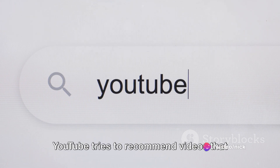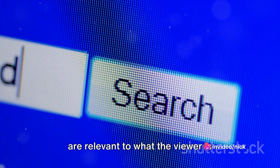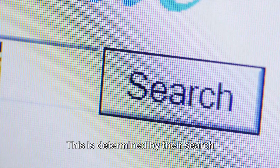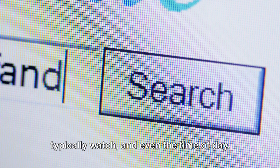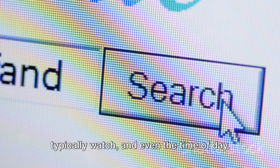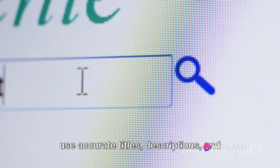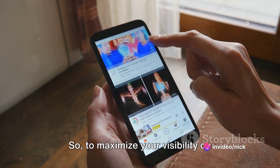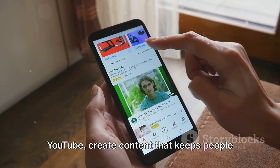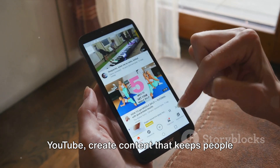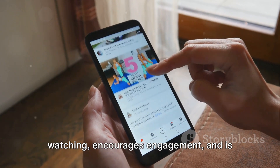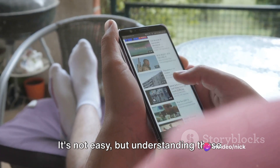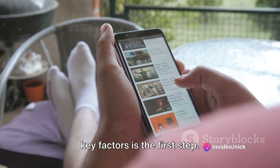Finally, there's relevance. YouTube tries to recommend videos that are relevant to what the viewer is interested in. This is determined by their search history, the type of content they typically watch, and even the time of day. To increase your relevance, make sure to use accurate titles, descriptions, and tags for your videos. To maximize your visibility on YouTube, create content that keeps people watching, encourages engagement, and is relevant to your target audience. Understanding these key factors is the first step.